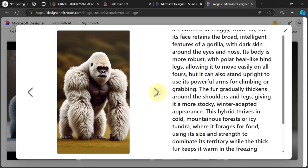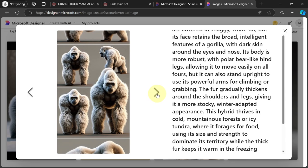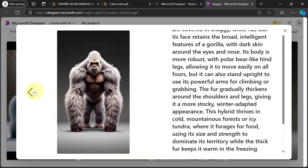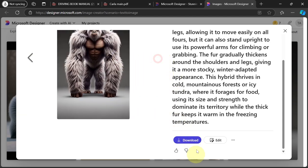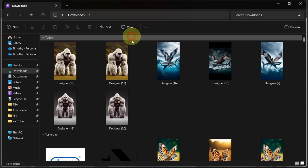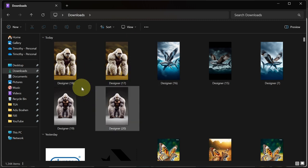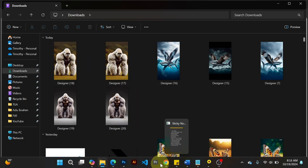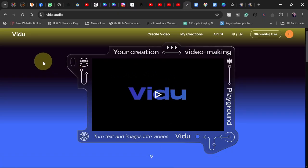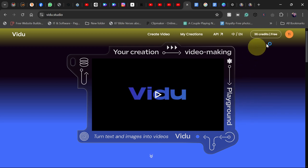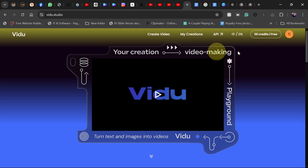You can see here this is a gorilla with a polar bear hybrid. Just select this image, click on the download button, and download it. We now have our image generated. To animate this video, we're going to use another website called video.studios. When you come there, create a free account and you'll get about 80 credits for free. Then click on create video.